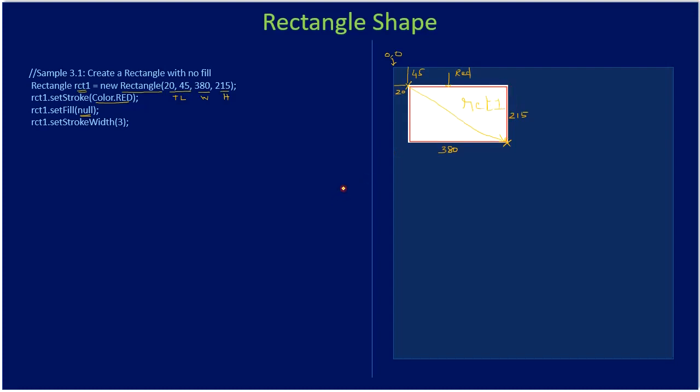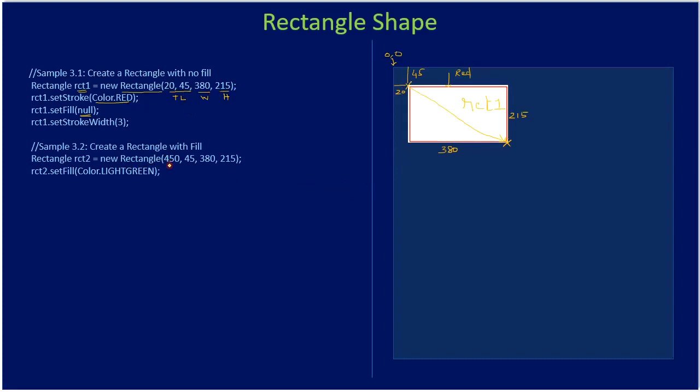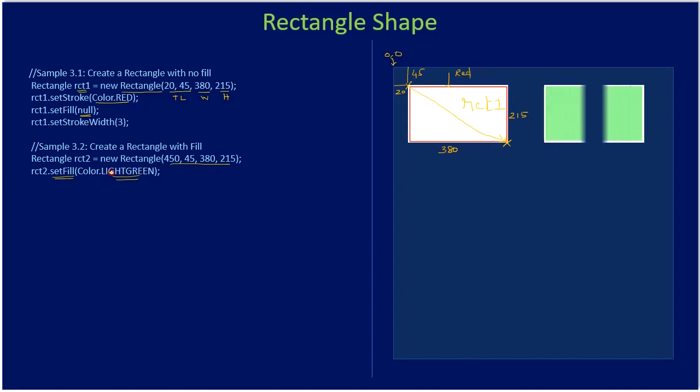Next, if you see, we are the same way specifying the second rectangle with a top left, width and height. And this time we are setting the fill as light green. So we are not defining any stroke, I mean the pen color and pen thickness. So we are just specifying the fill color and the fill color will be in light green. And if you see, this time the rectangle is drawn and its interior is filled with green color. So this is a filled rectangle. This is rect two.